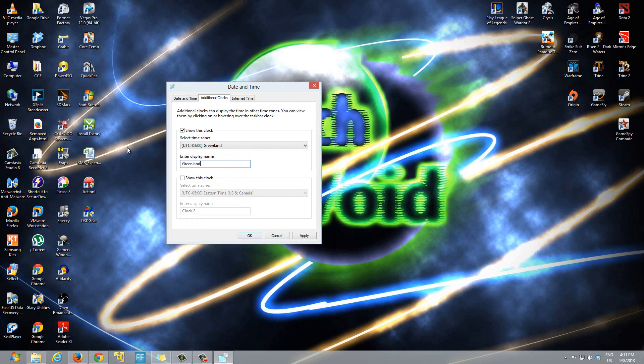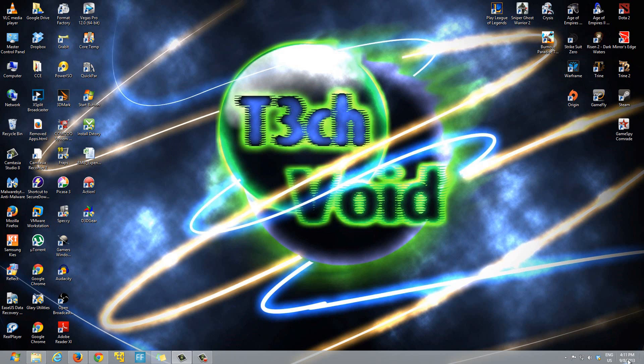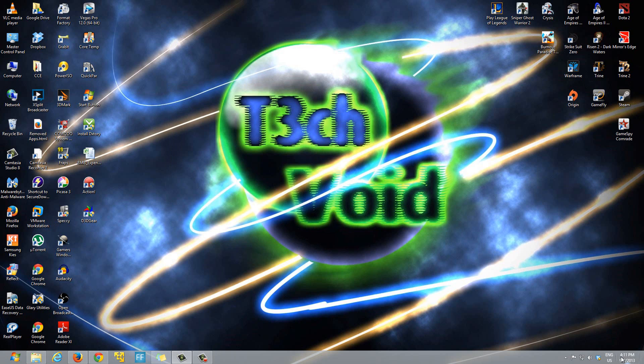After that hit apply and hit OK. Now if you hover your mouse over the time you'll see that it shows you two different times. It says local time which is what's displayed here, and then Greenland time and it shows the Greenland time.